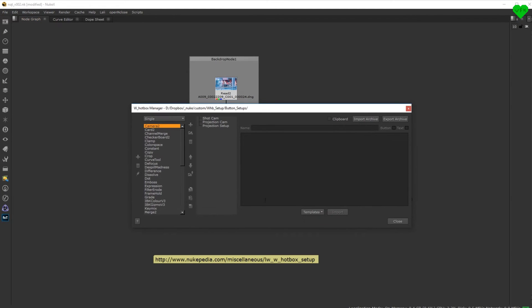Here is the link to my personal setup, which you can download from Nukipedia and import into your hotbox. You can also find this link in the description of this video.